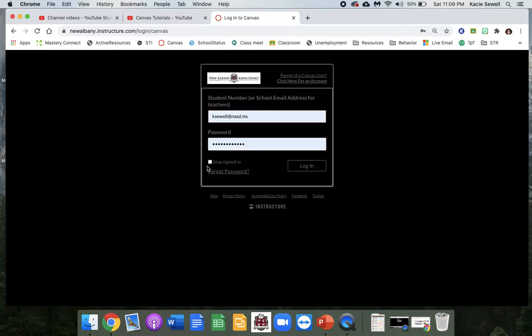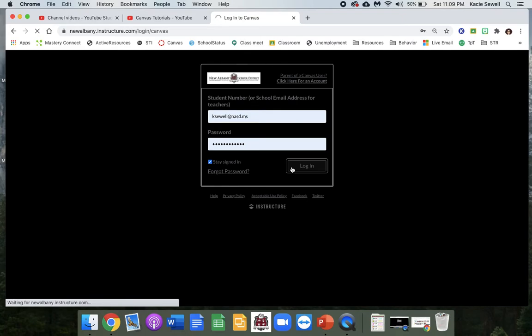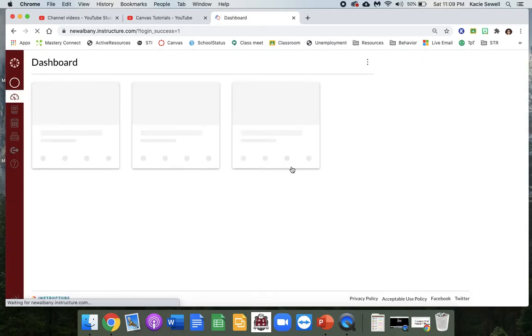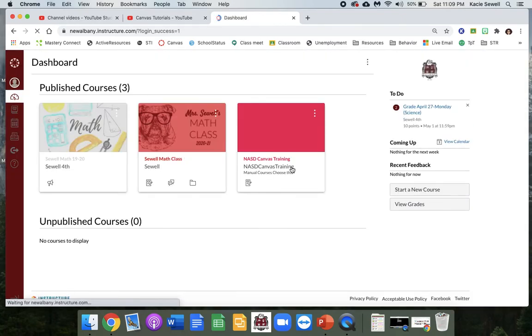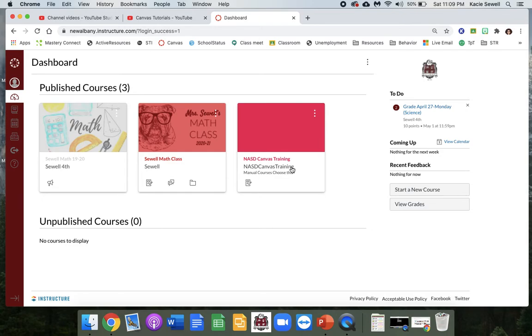So let me do that real quick. As soon as you log in, it'll bring you to your dashboard. This is the first thing that you will always see, and your courses appear here if you have them favorited.